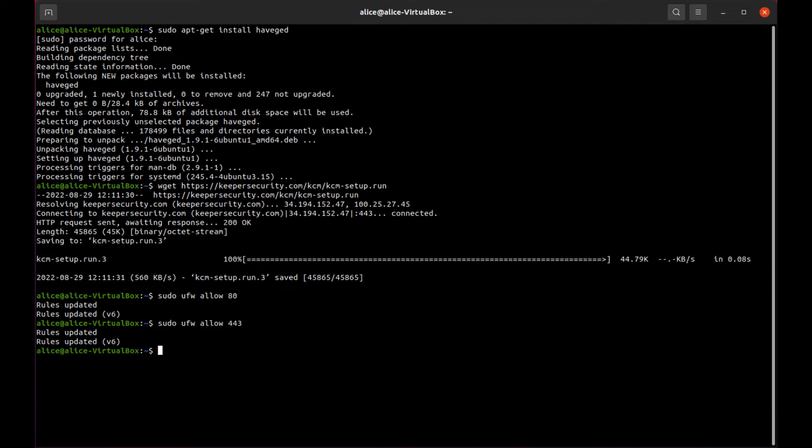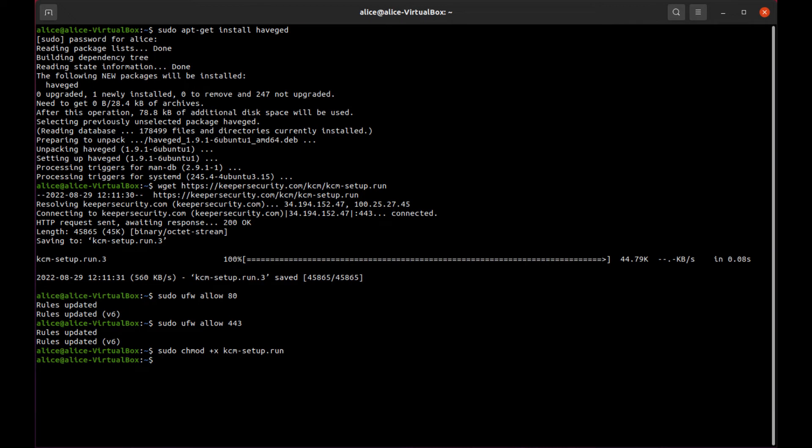Next, we add execute permissions to the installer and run the command with root permissions using sudo. sudo chmod +x kcm-setup.run, sudo ./kcm-setup.run.